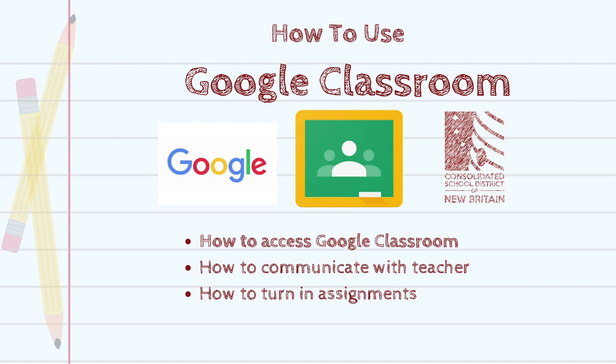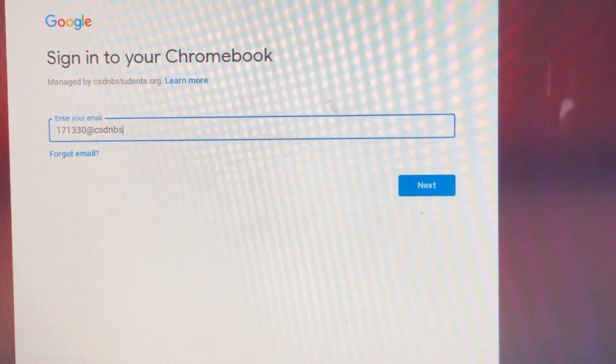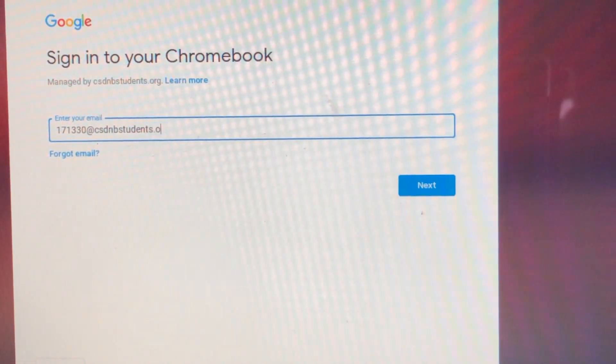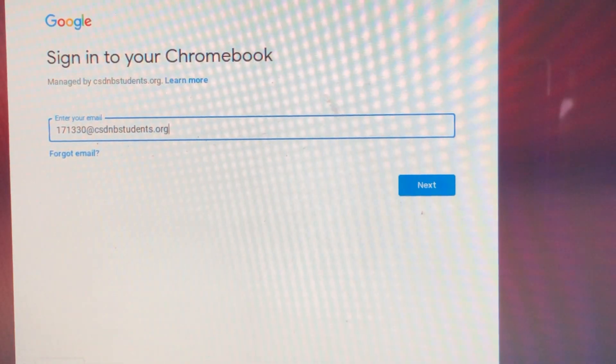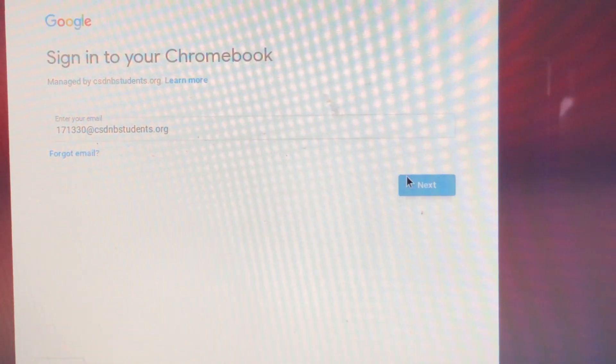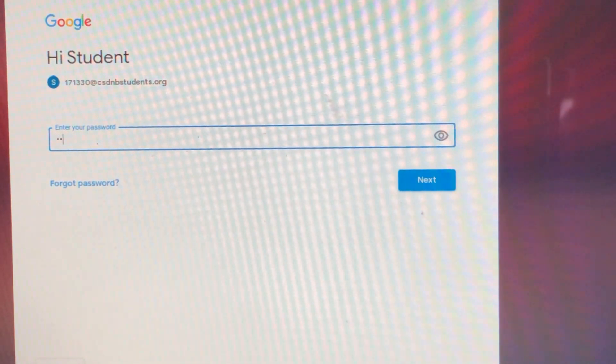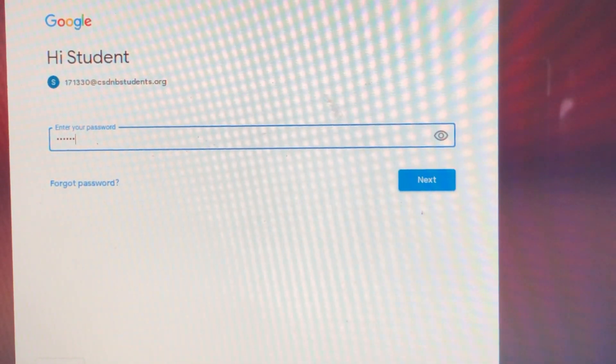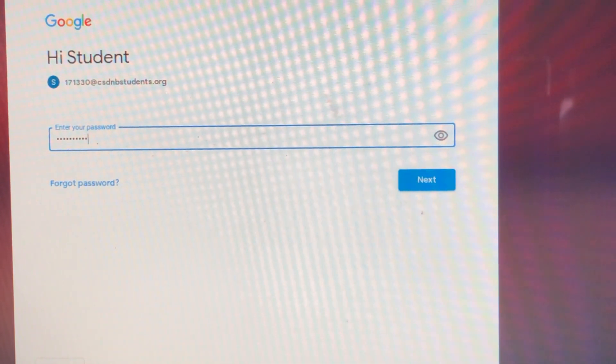If you're using a school district Chromebook, enter your student ID followed by at csdnbstudents.org. Click Next and enter your password, then click Next.